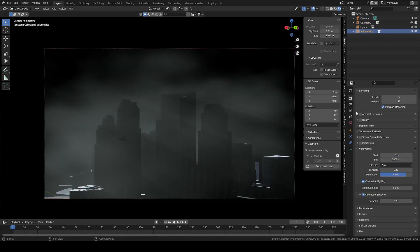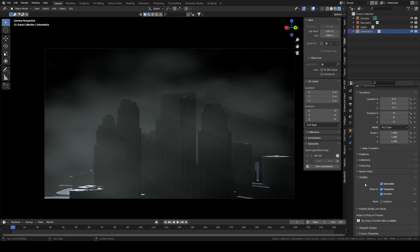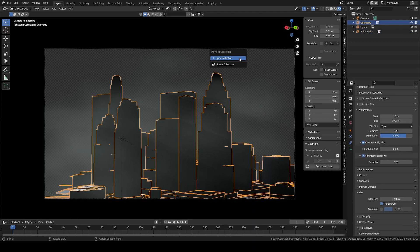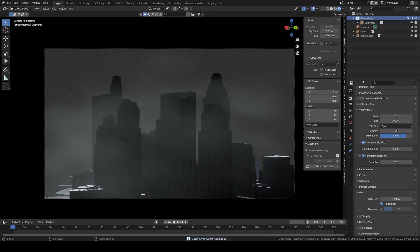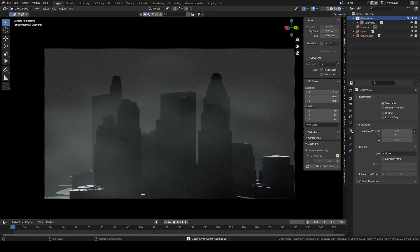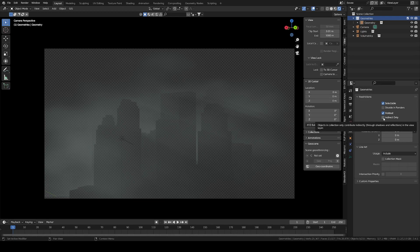This setting is holdout. However, if we set it on the collection instance alone, for some reason it doesn't work. The workaround is to put this instance in a collection, and then we will set this collection as holdout and indirect only. Now we have a perfect alpha layer of the smoke only. Beautiful, isn't it?